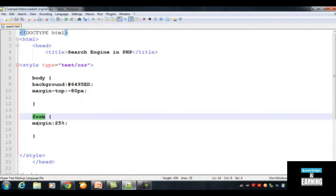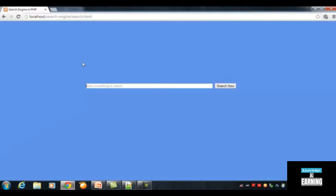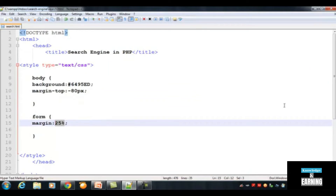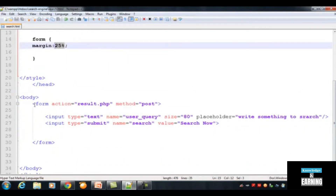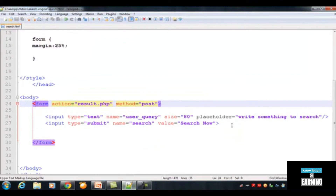In the background we also inserted some CSS. For example, for the form tag we inserted a margin of 25 percent. The percentage sign means this form, or this box, will have a distance of 25 percent from all four angles — the body starts from each of the four corners, so a margin of 25 percent is given to this form.